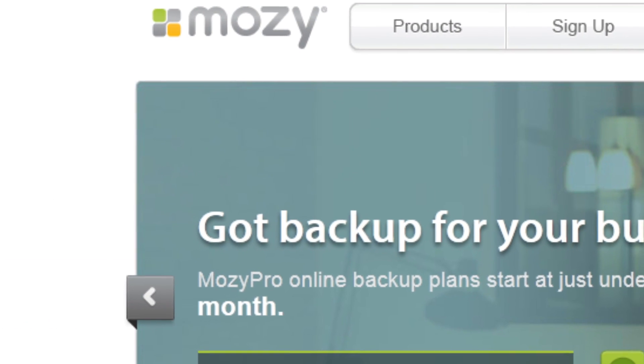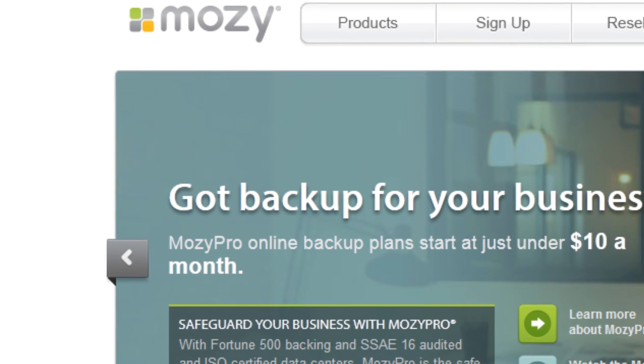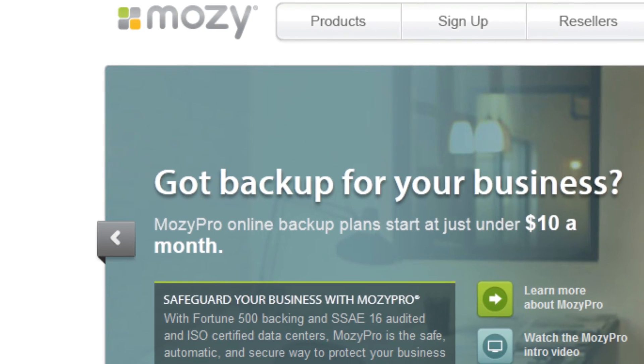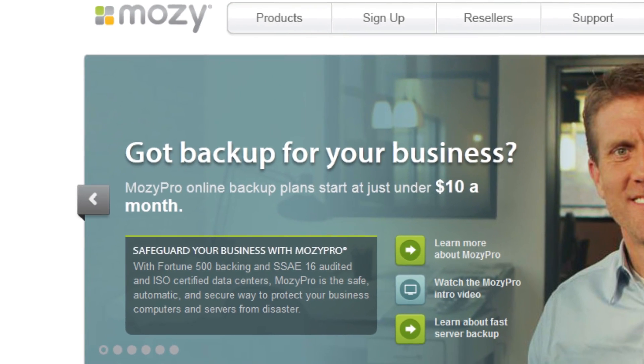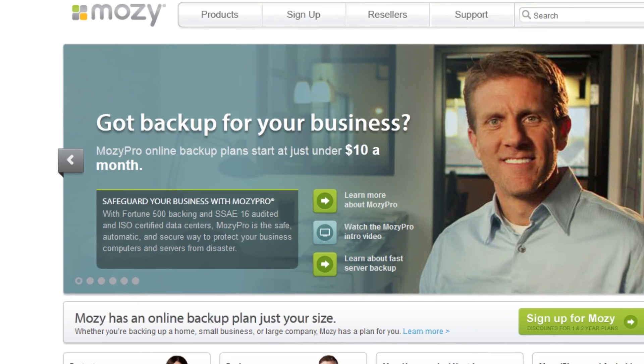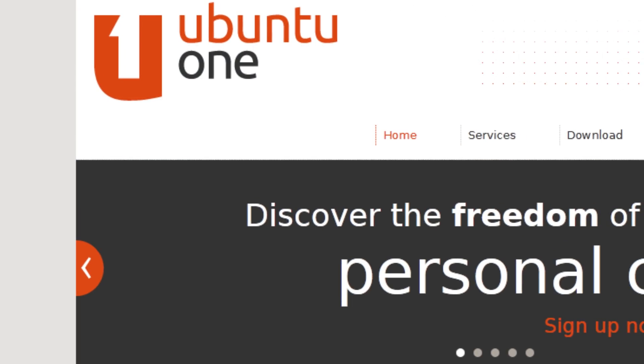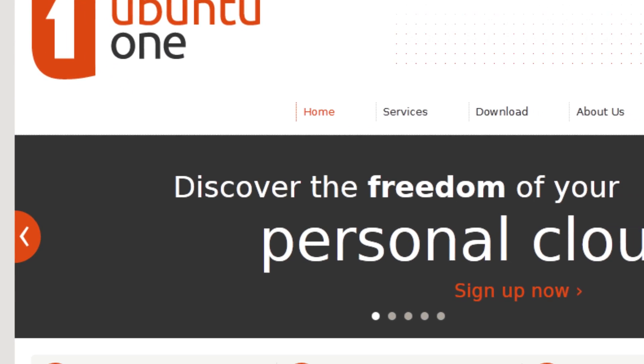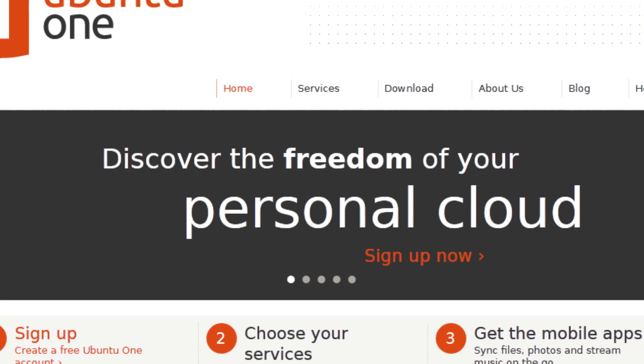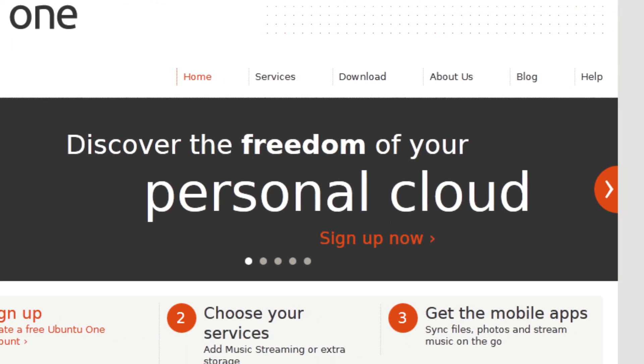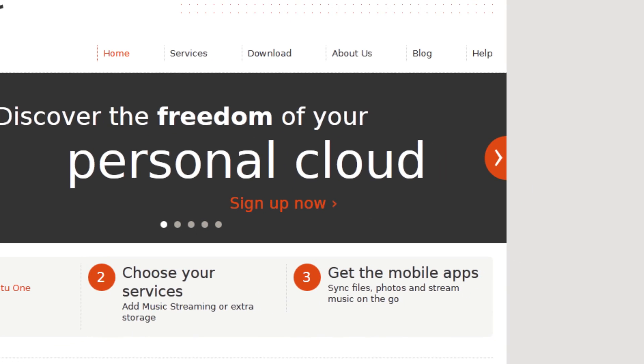Finally, we have Mosey, which is an online backup service that usually people think of as paid, but they do provide 2GB of free storage. Now, this one may be a little more limiting, but if you do use Linux, you might want to try out Ubuntu 1, which provides 5GB.